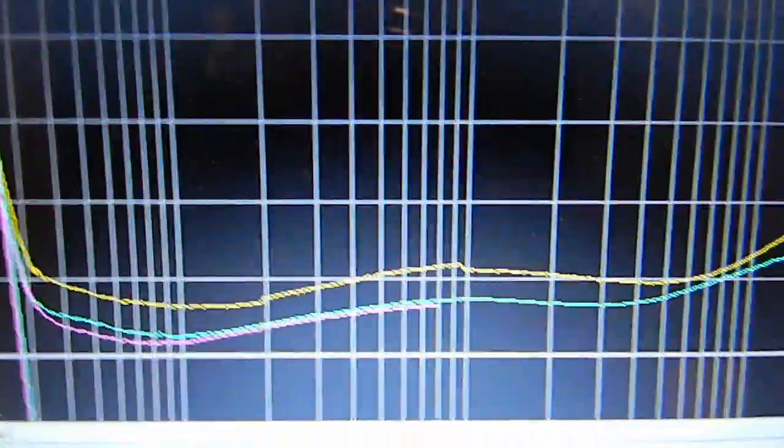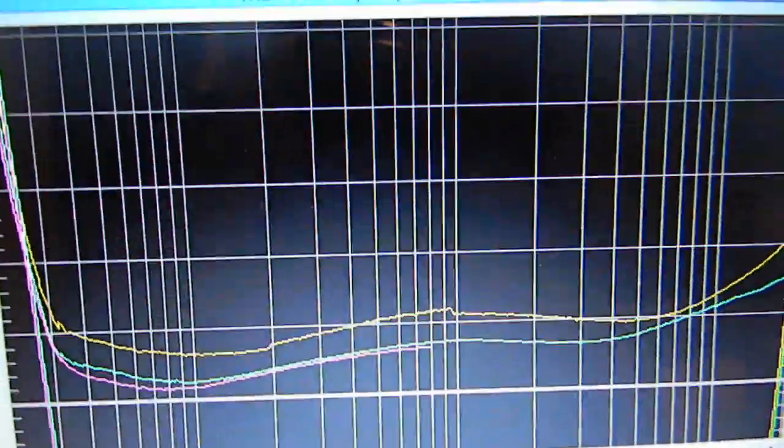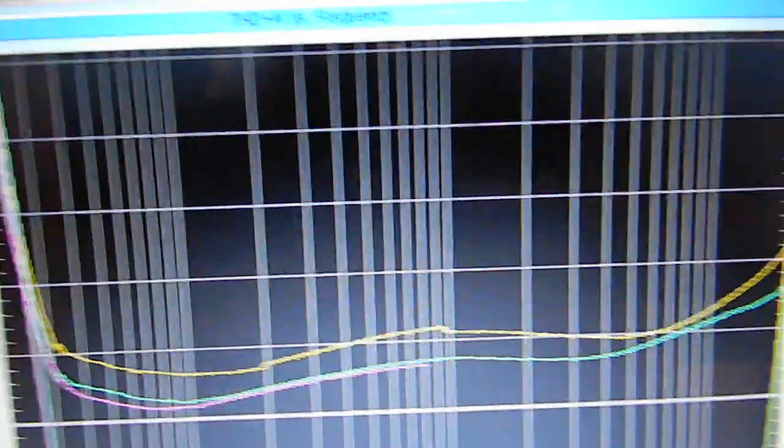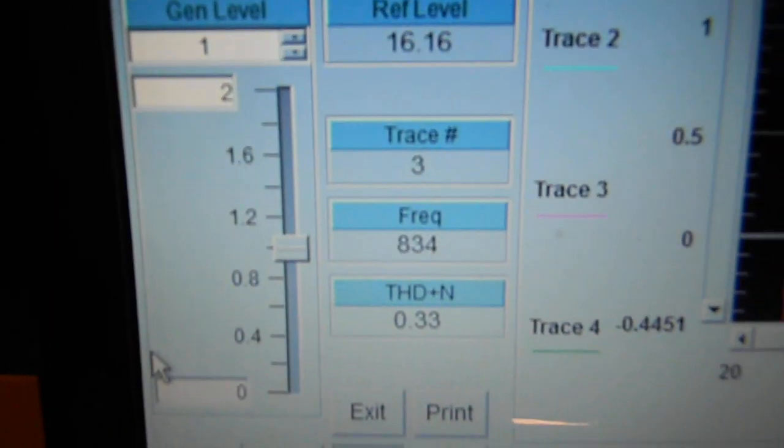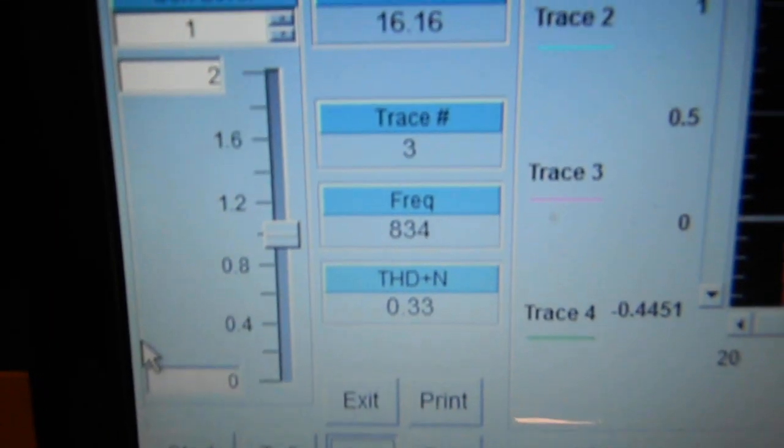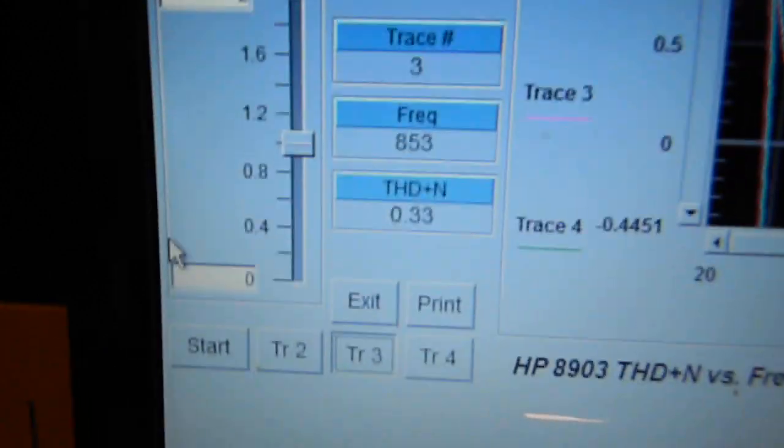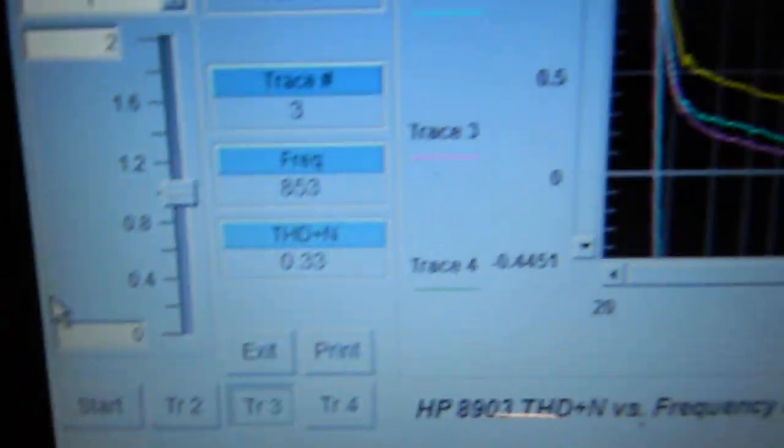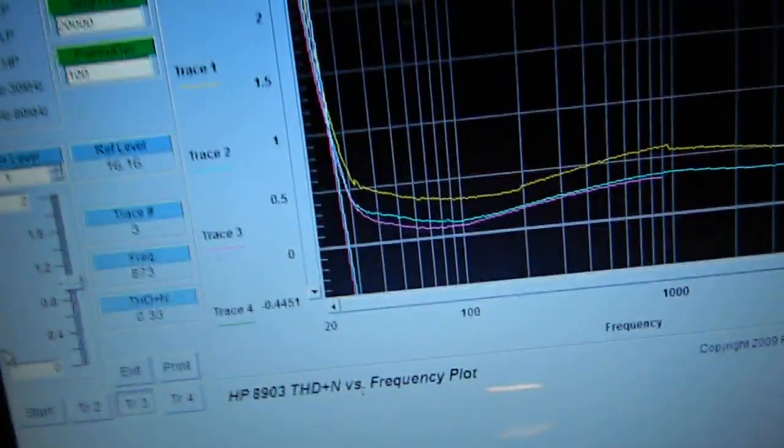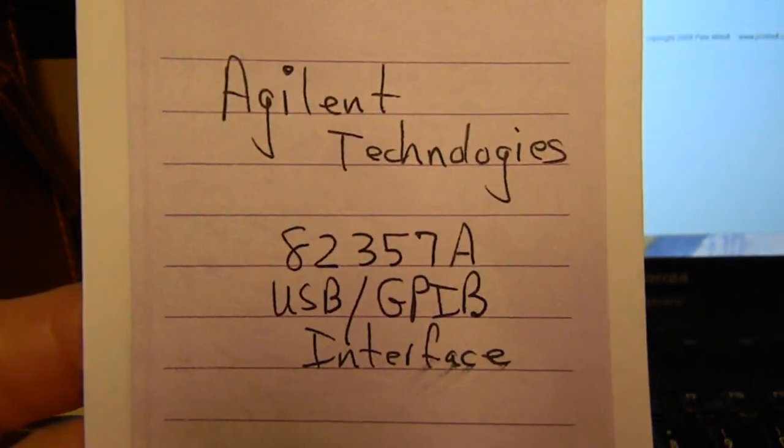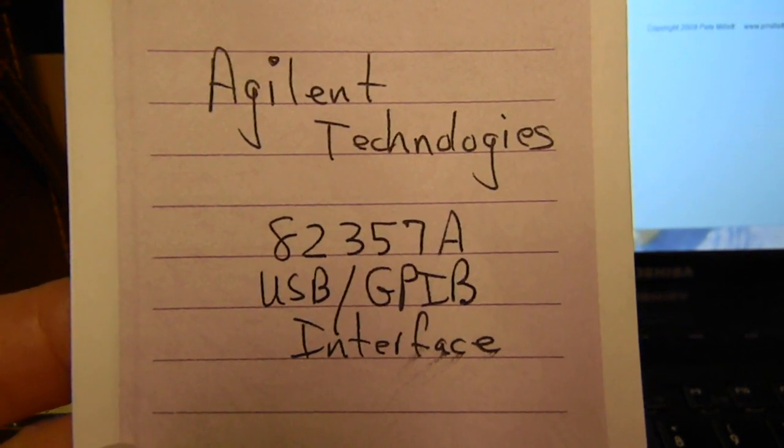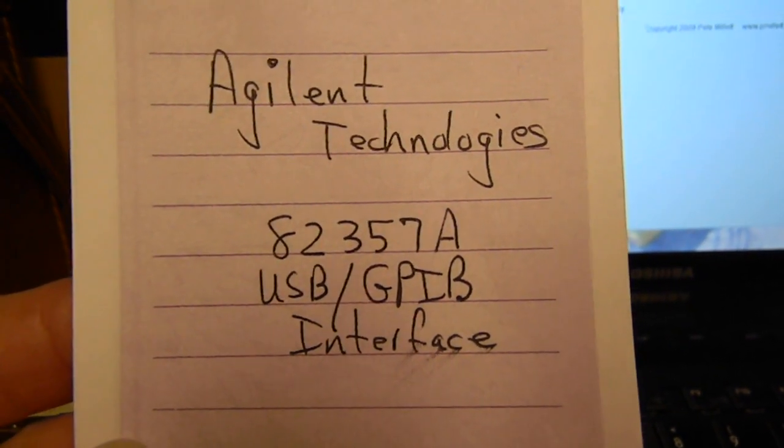You actually might be able to hear it squealing in the background. There's its THD at the moment 0.33, frequency 853. What I'm running it on is a laptop, Windows 7. I'm using the Agilent Technologies 82357A.